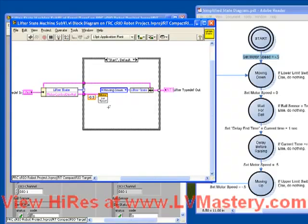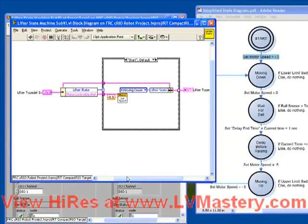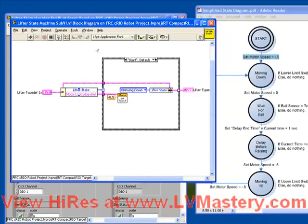So let's take a step back and look at the code we just wrote. We have a cluster coming in, which is the lifter typedef we created. We look at the state we're in, and depending on the state we're in, we execute one of the cases.